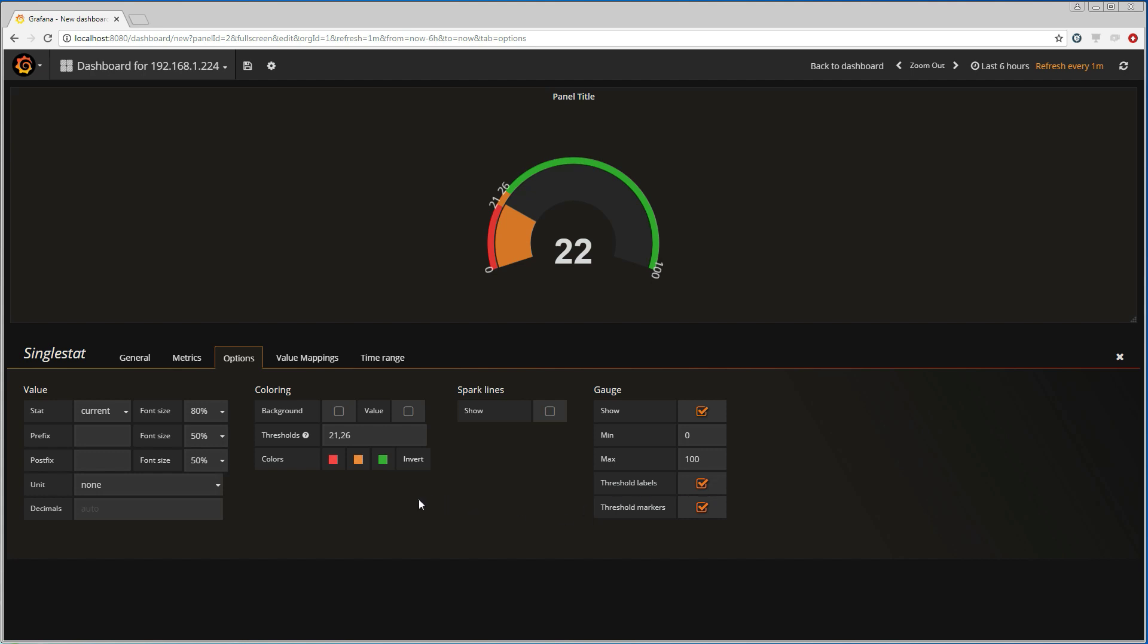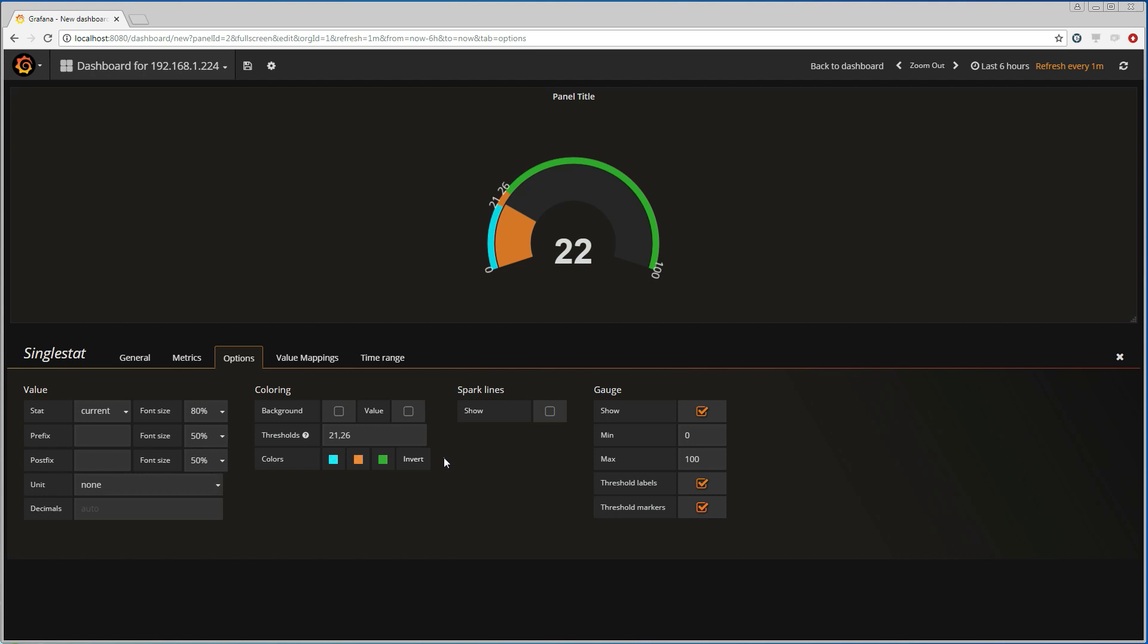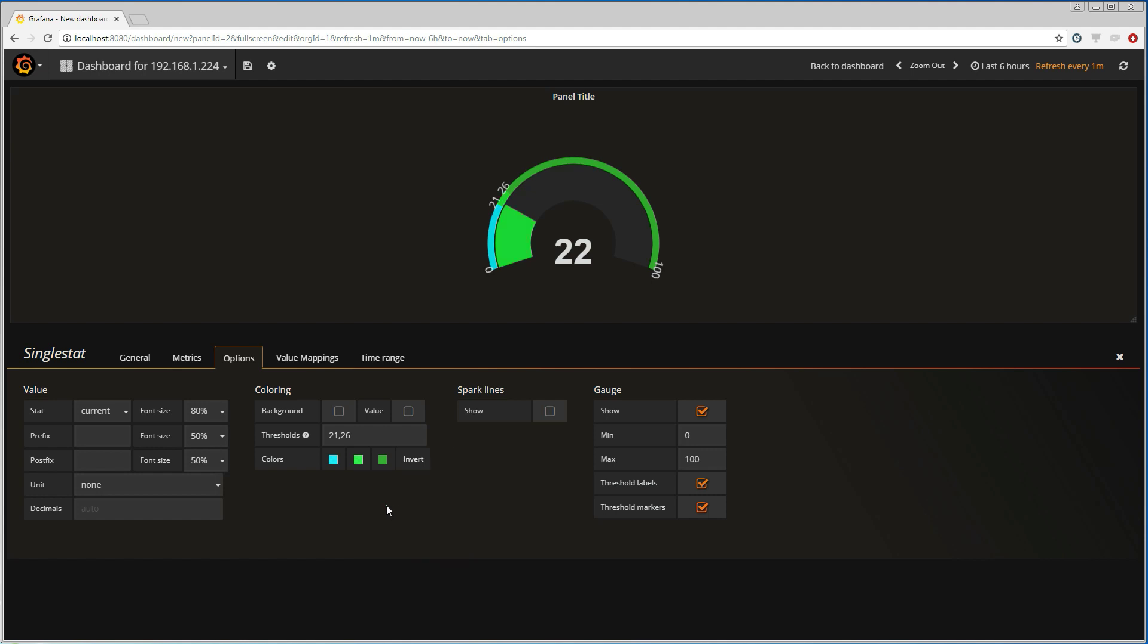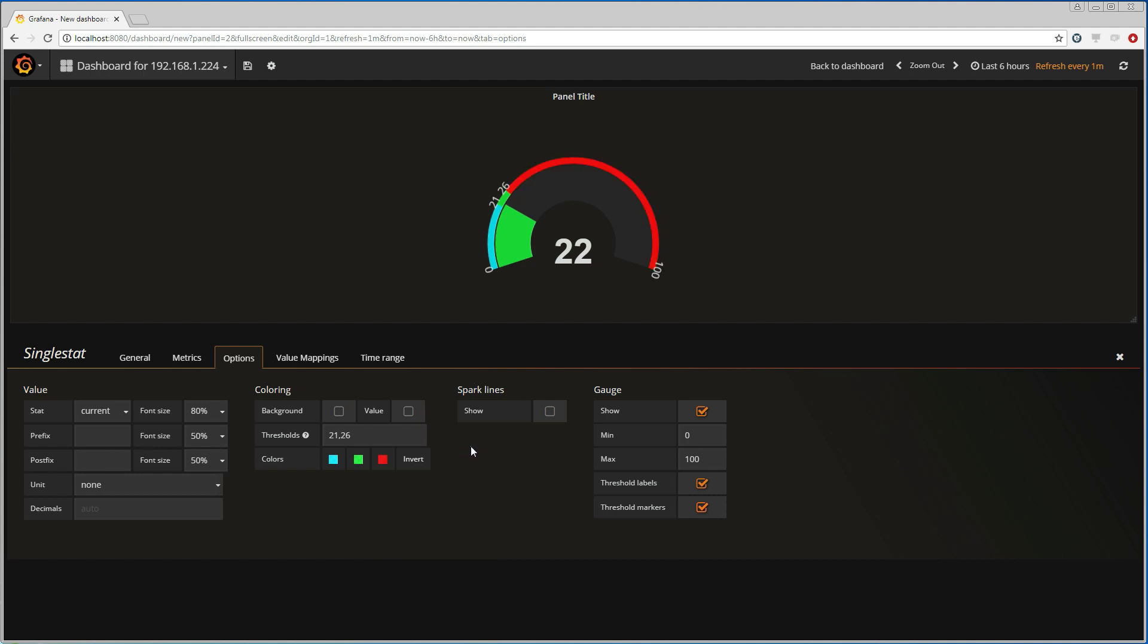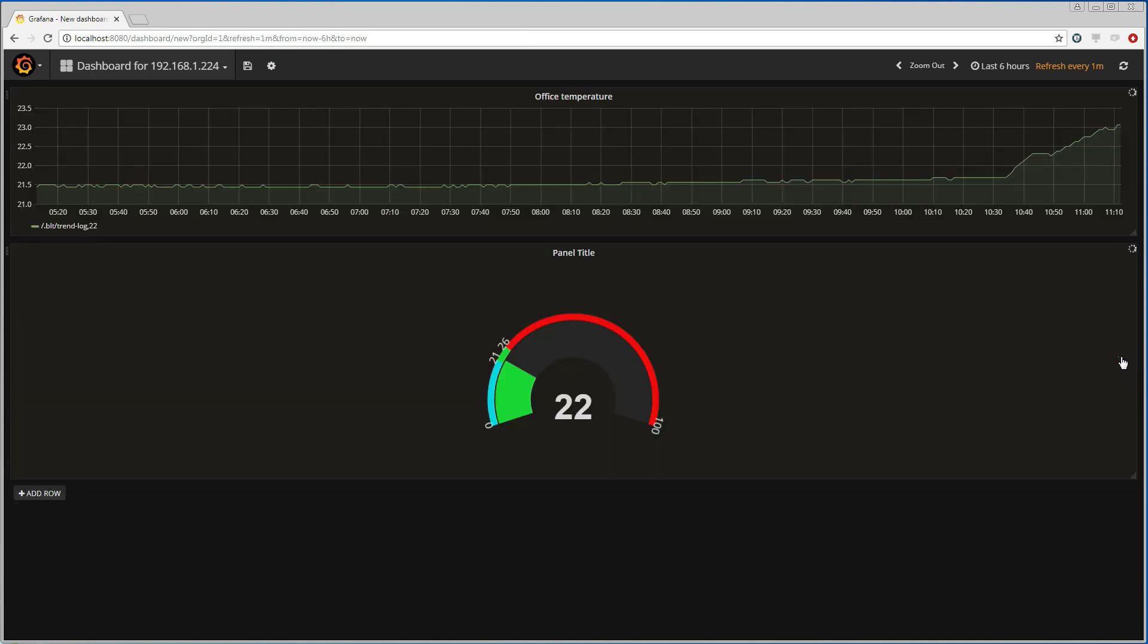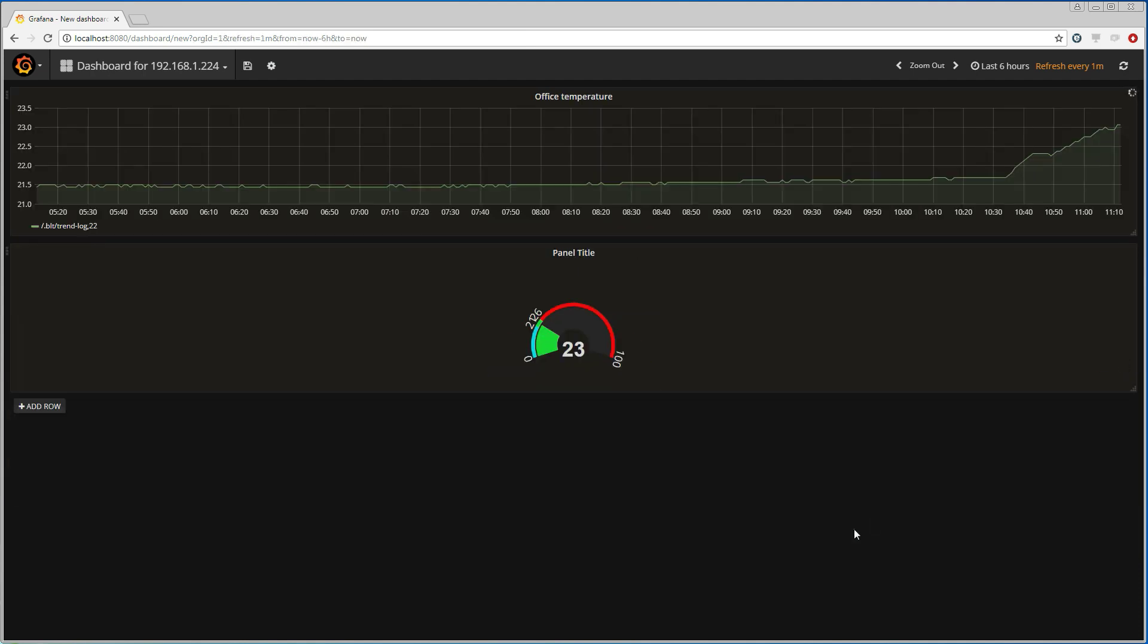Now I'm going to change the colors for these thresholds, so that temperatures up to 21 should be presented in a blue area, and those from 21 to 26 should be shown in a green area. And then we see a gauge here showing the current temperature.